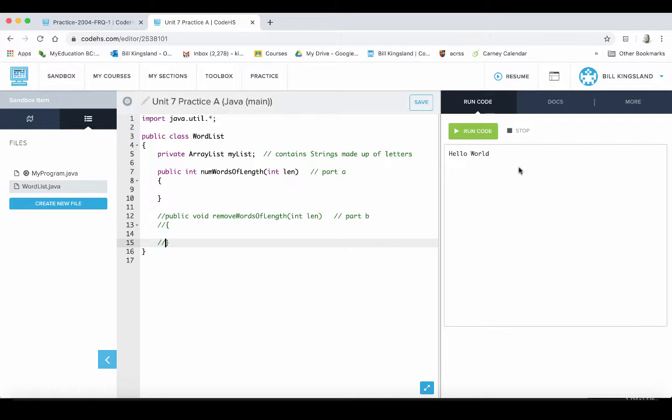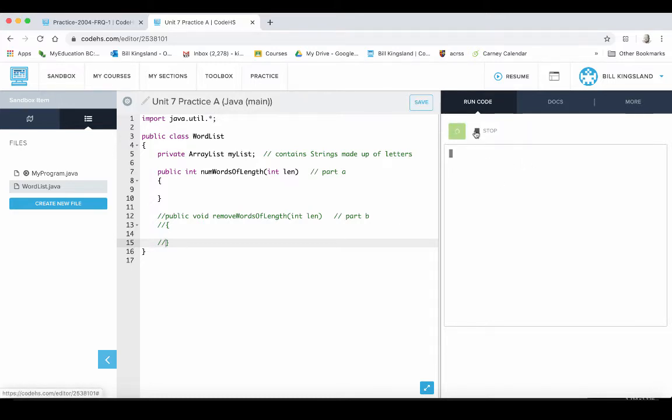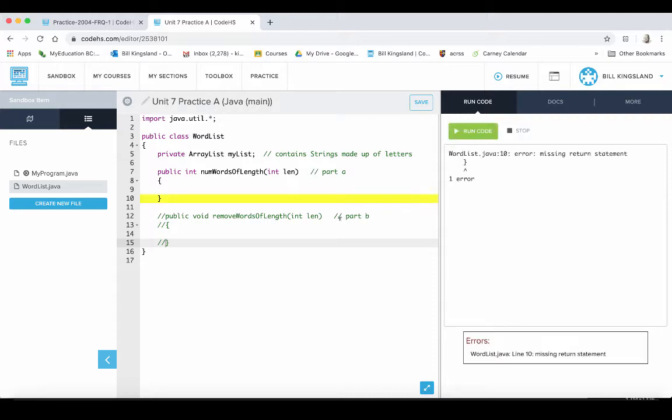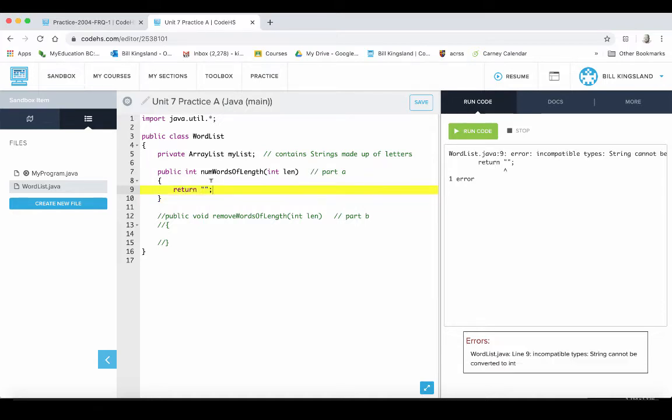If we try to run this at this point, if we save this and try to run, we're gonna have some errors. Here they are, missing a return statement. So we'll come back to that. I guess we could just do this. Okay, it's an int, guess better return zero.